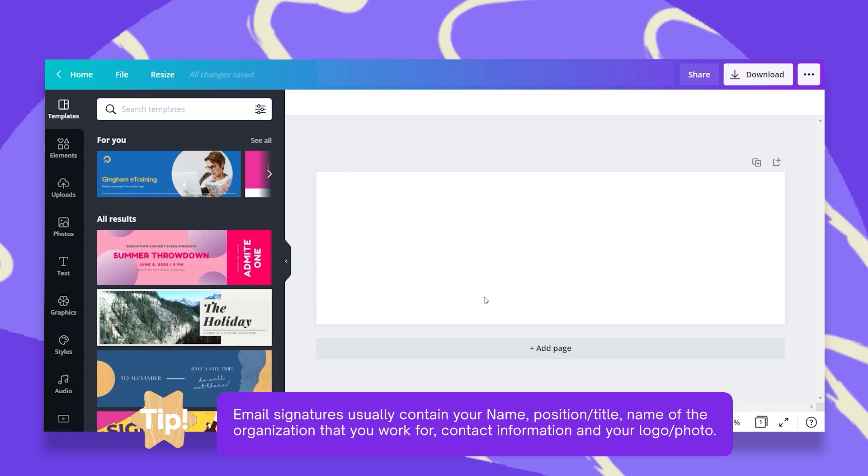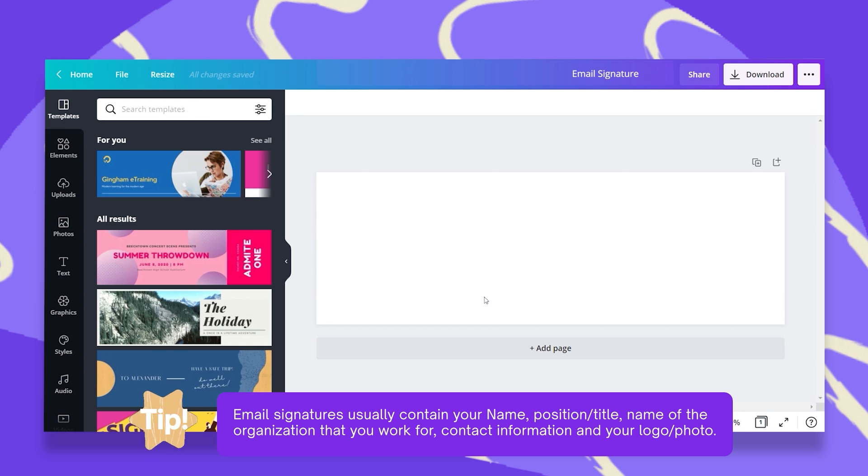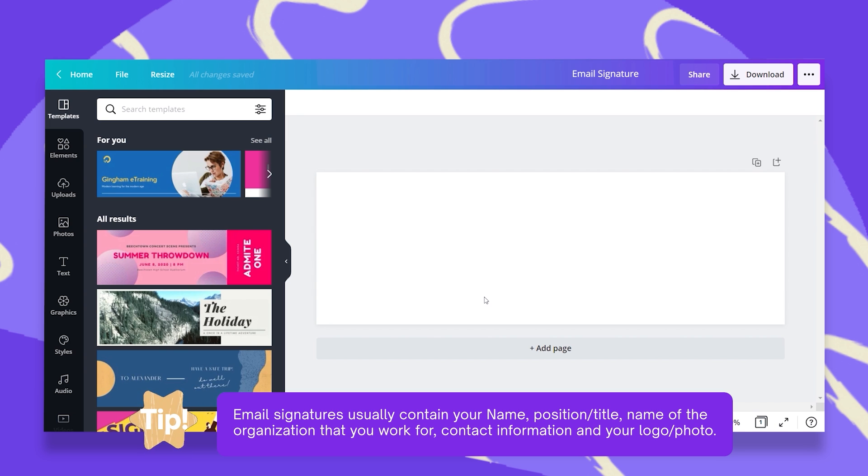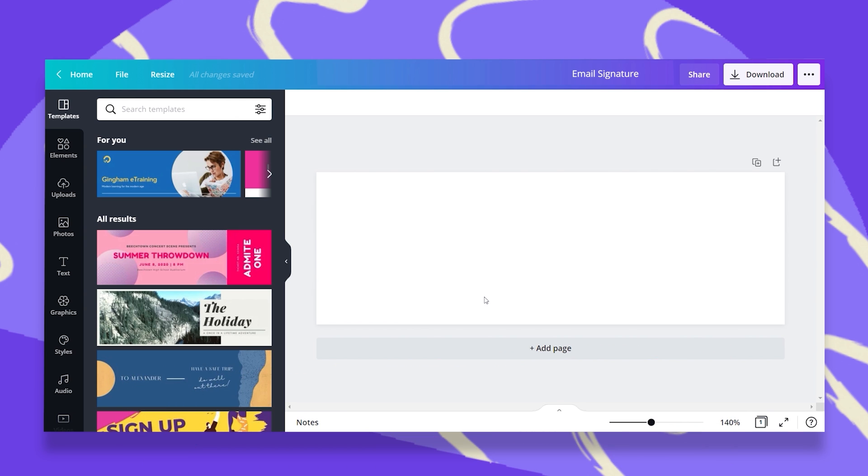And what should your signature contain? Well, obviously your name, your position or title, the organization you work for, contact information such as your phone number, your email, social media information, and of course your logo or photo or both.